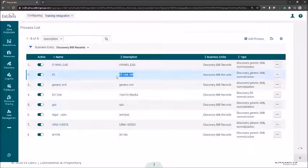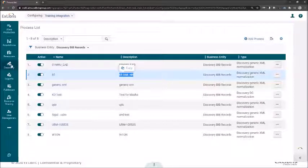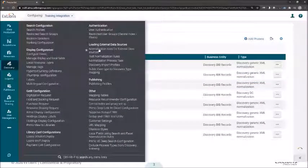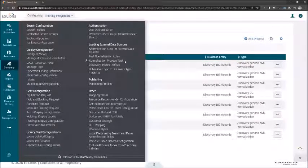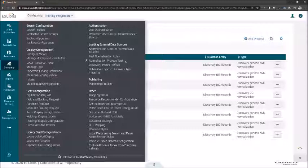Once I click Save, a new task will be created. As we've seen, I already created it, so it's already displayed here under the normalization process task. Let's review the different stages we've already passed: we created a normalization rule, tested it to confirm everything is working correctly, then attached it to a process task, making it available and visible for our discovery import profile.